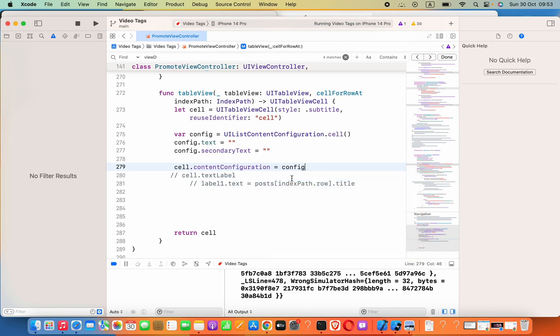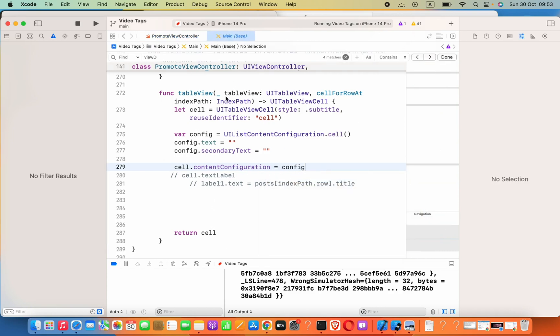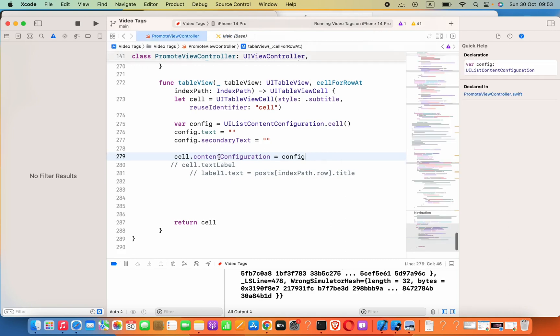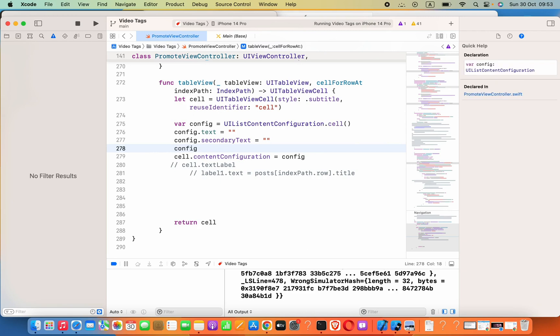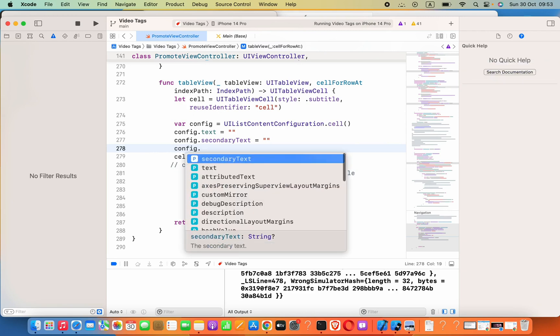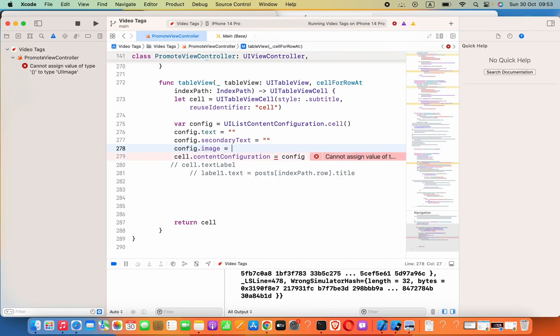Equals some image. All right, that is it for this lesson.